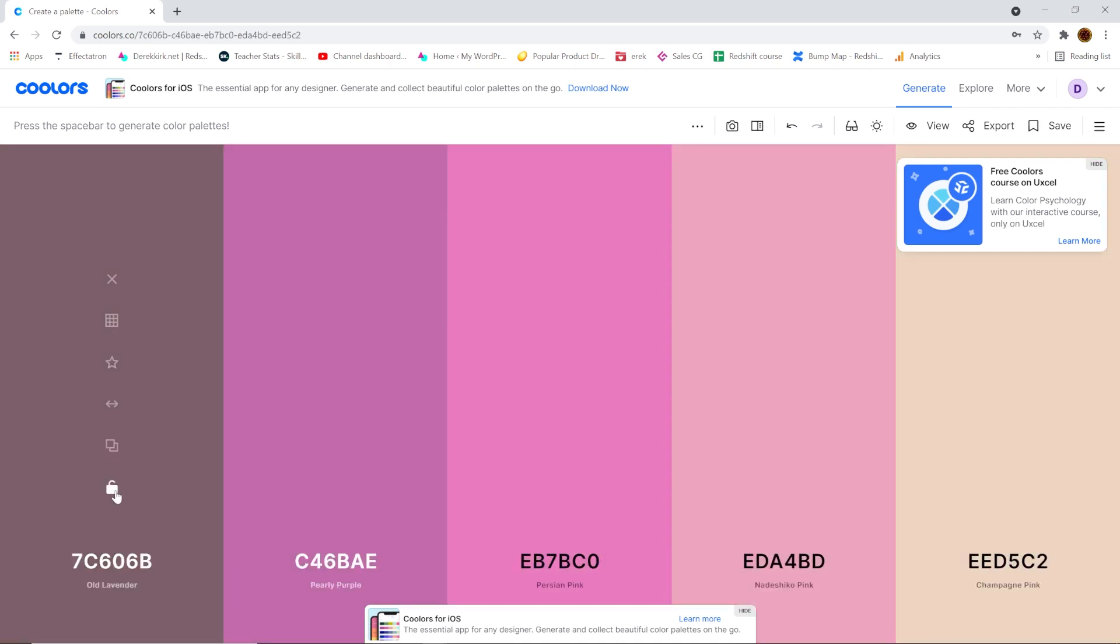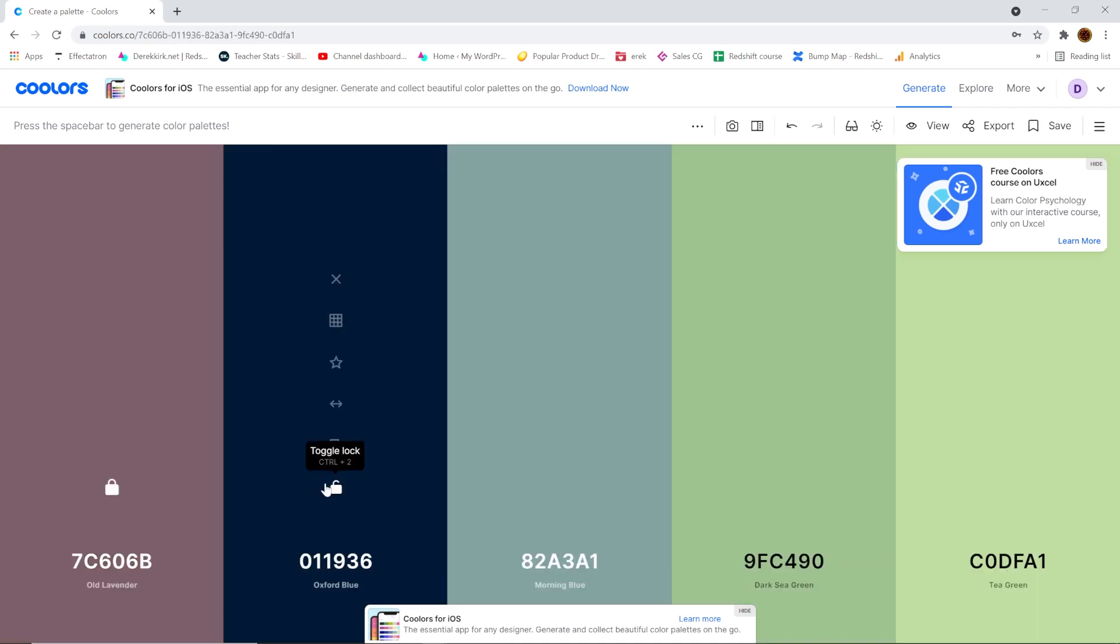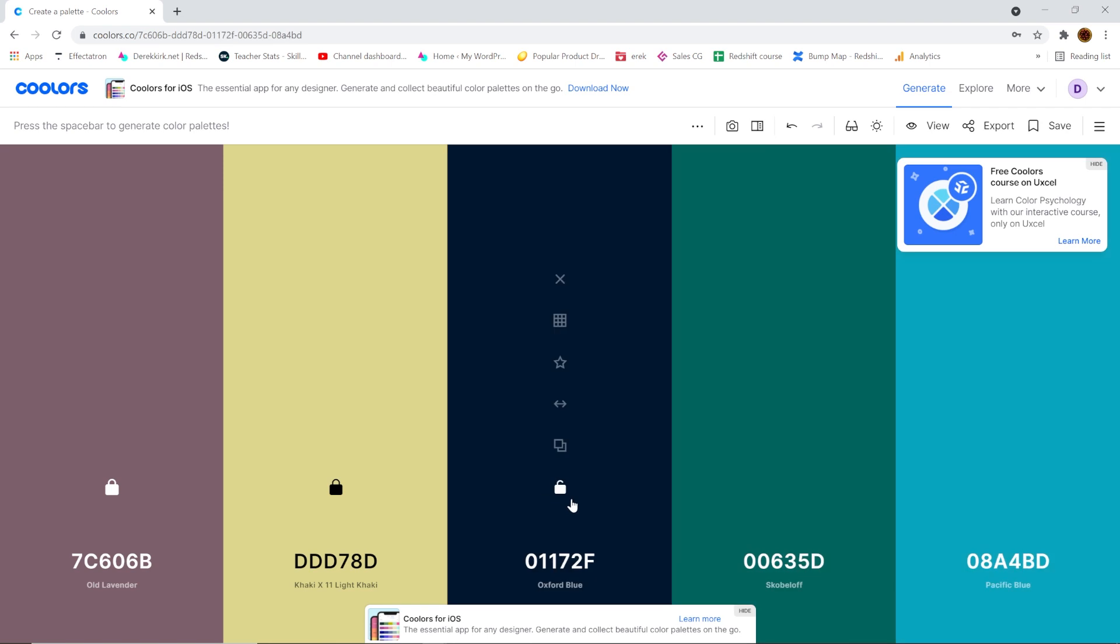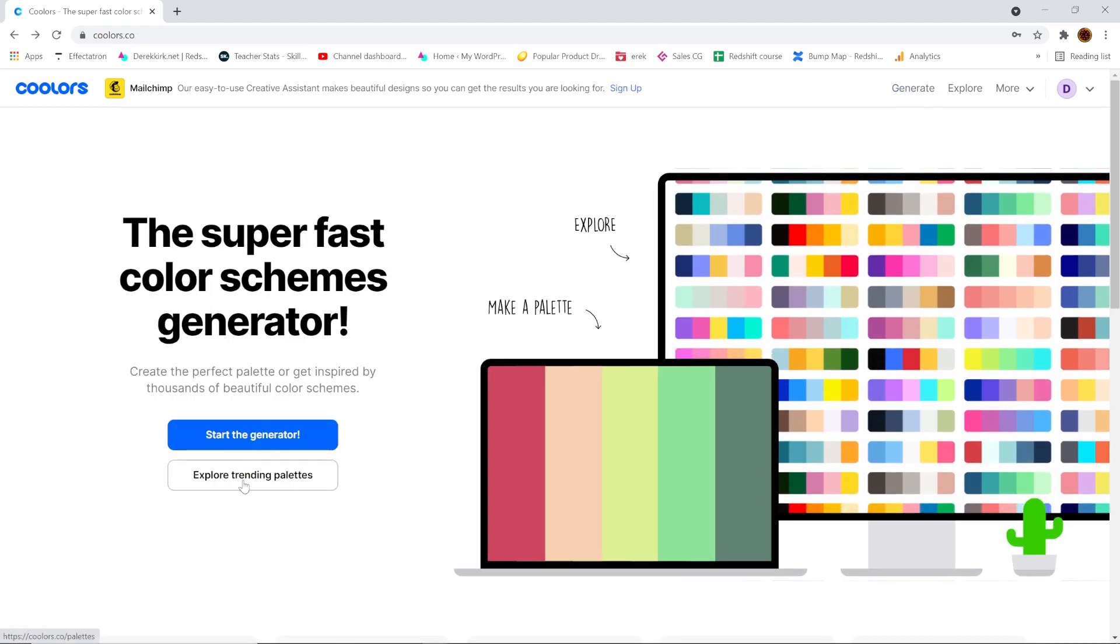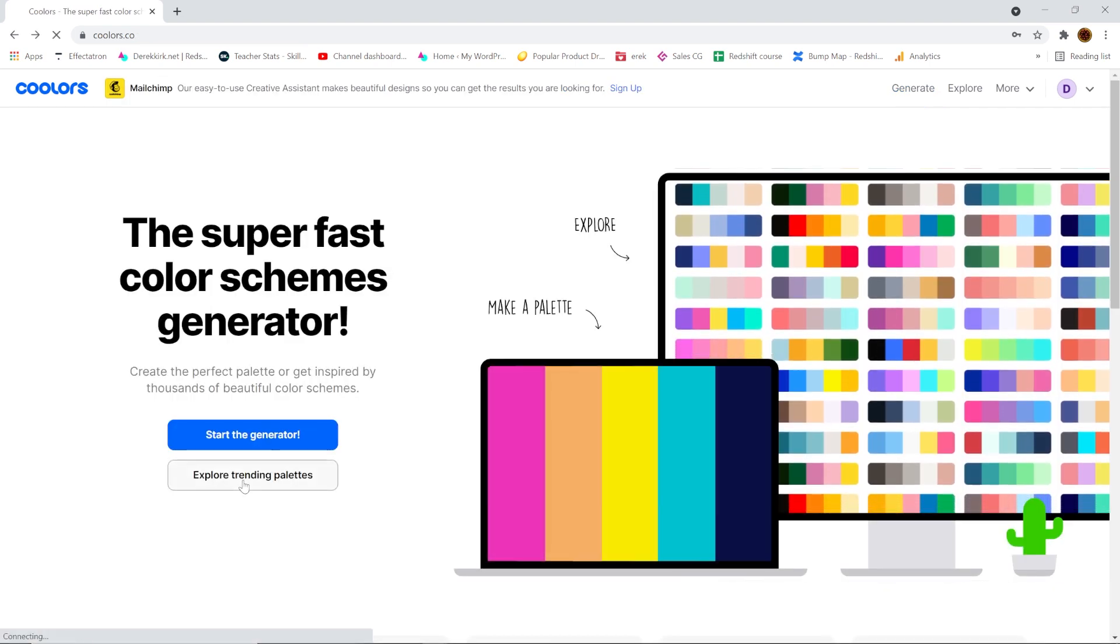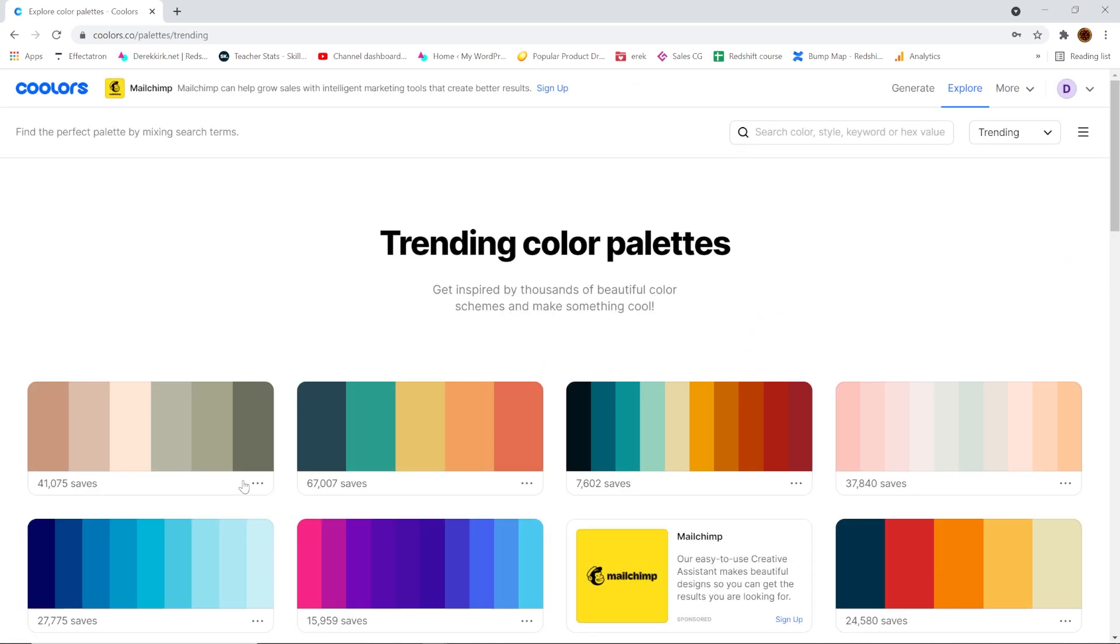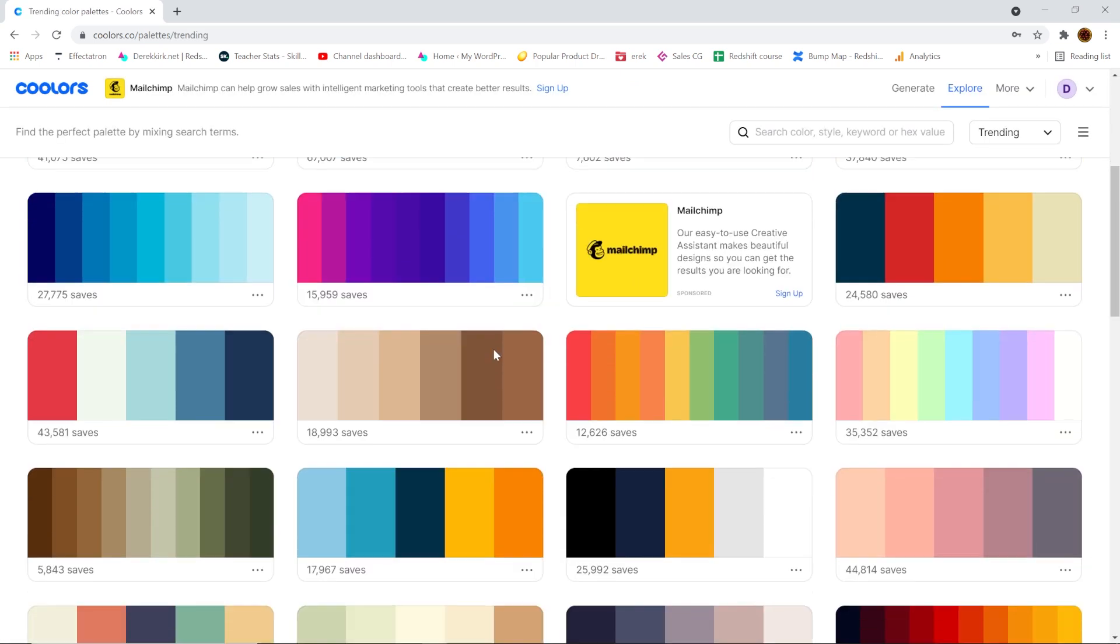You can lock in colors that you like and keep generating colors that go well together with that color until you have your whole palette, and you can save, export, etc. One thing I find super helpful is to go to the exploring trending palettes which has a huge library of pre-made color palettes.